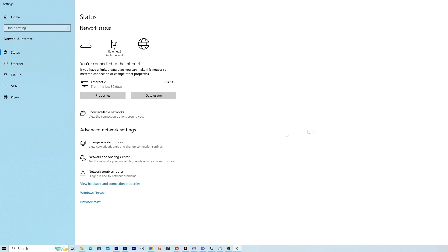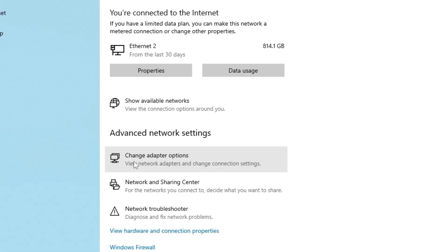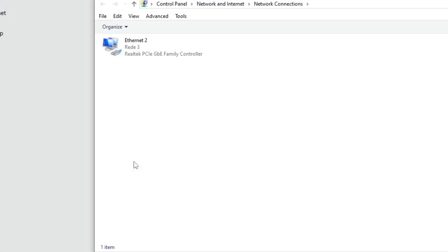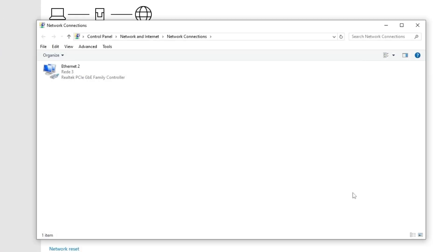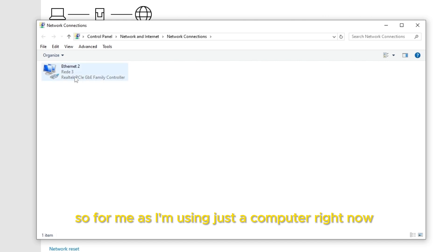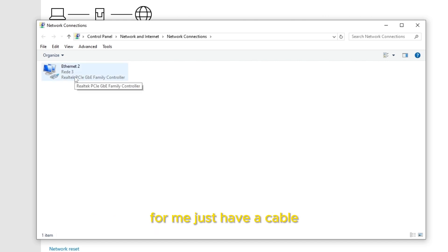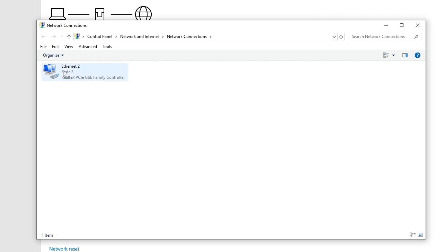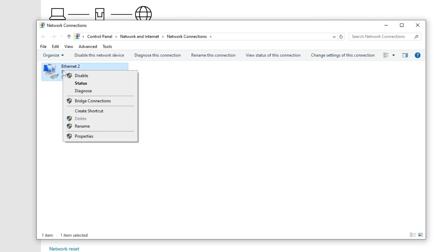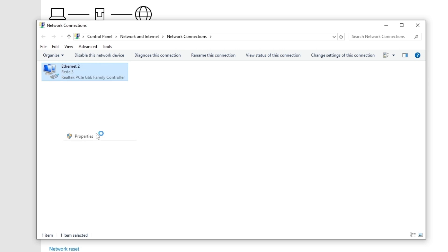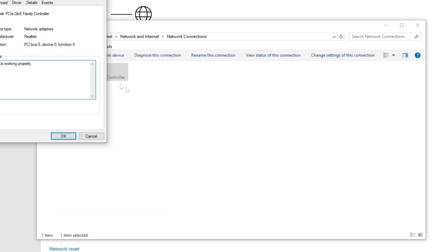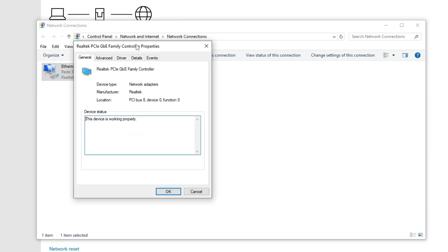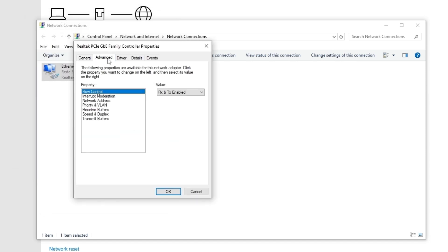Now here you're going to click on change adapter options. Here on this tab you're going to have two options probably, one for Wi-Fi and one for cable. So for me, as I'm using just a computer right now, I just have cable. So we are going to click on here with the right button, go to properties, and then we are going to configure. And here we are going to click on advanced.